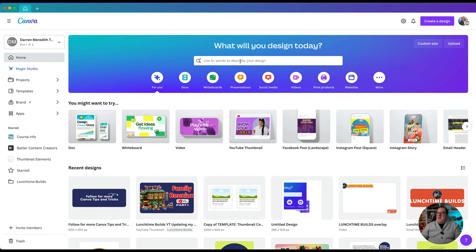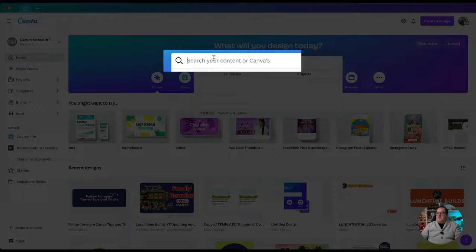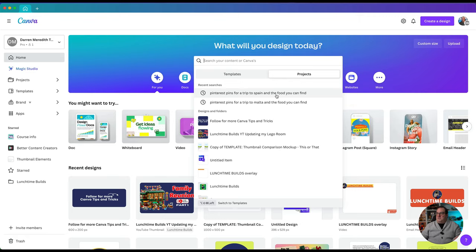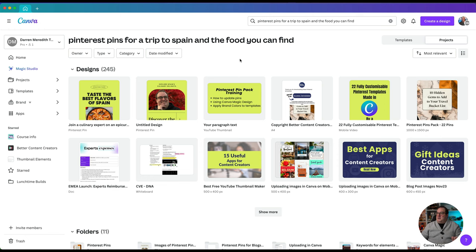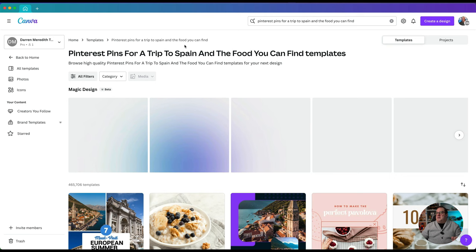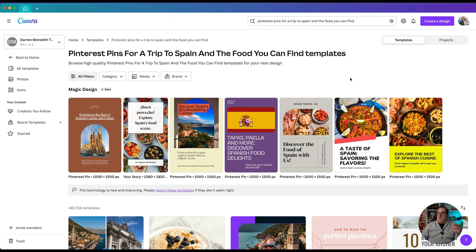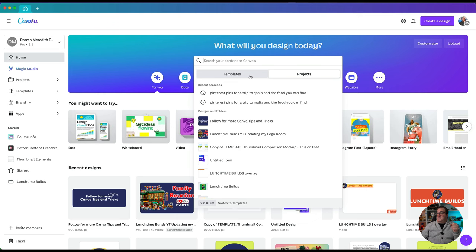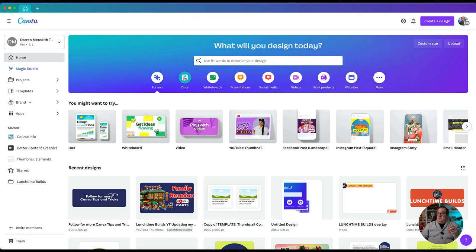Next on the top here we've got the search bar — 'What will you design today?' You can type in anything you want and you'll notice this magnifying glass has a few little sparkles. For example, I can search 'Pinterest pins for a trip to Spain and the food you can find there.' If I click on Templates and switch to templates, it's going to use that description and use AI to create some templates for me — all of those are now pins pulled from Canva's databanks and generated via AI. That's Magic Design.